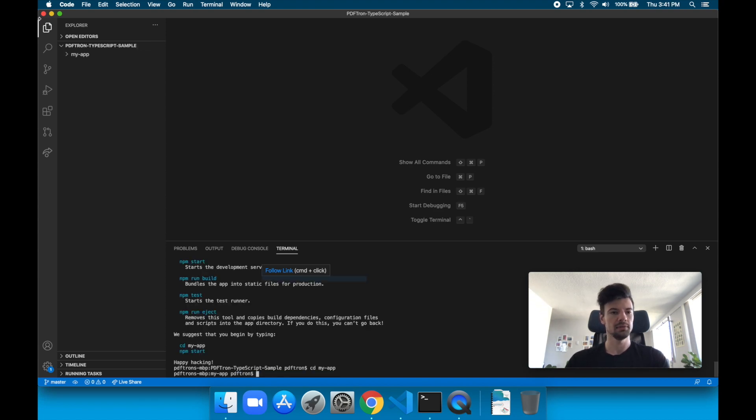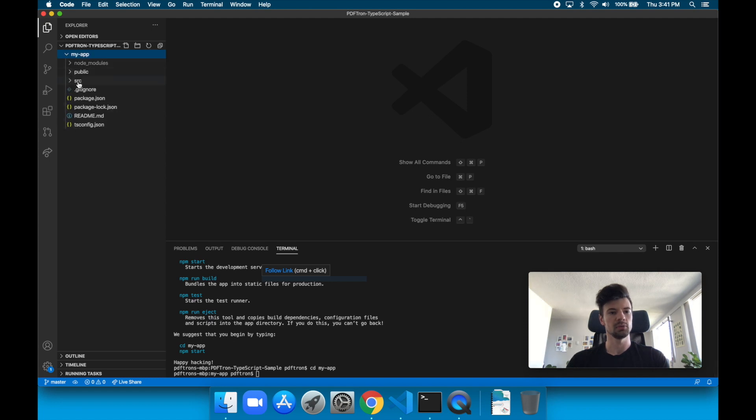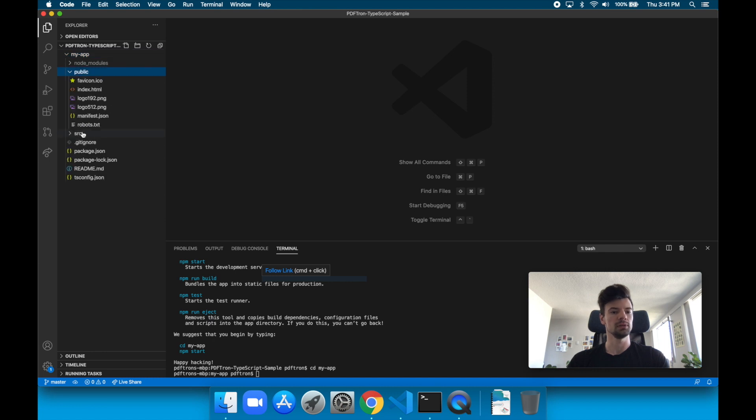And now inside of it, this is the project that we see. We see that it pulled in the necessary node modules, it has a public folder, and it has a src folder.